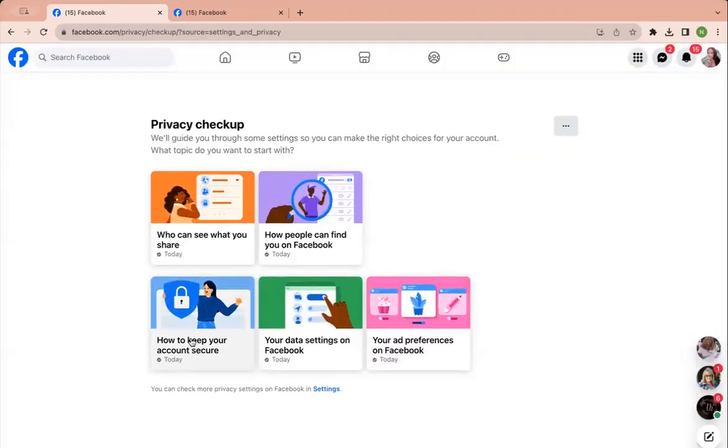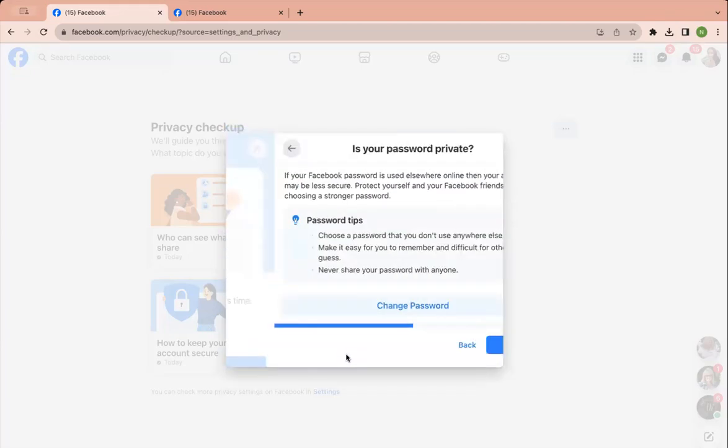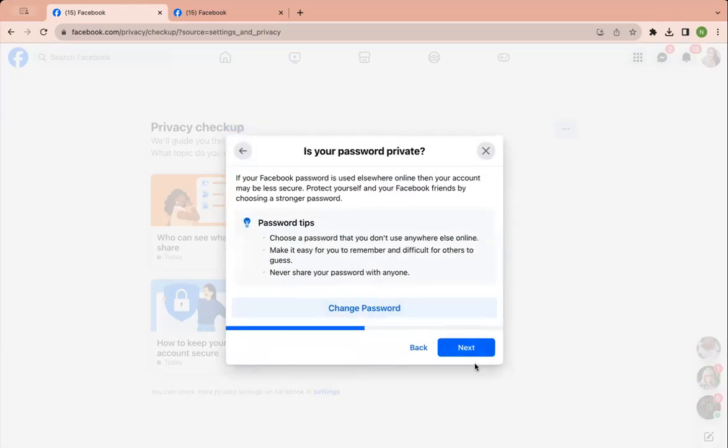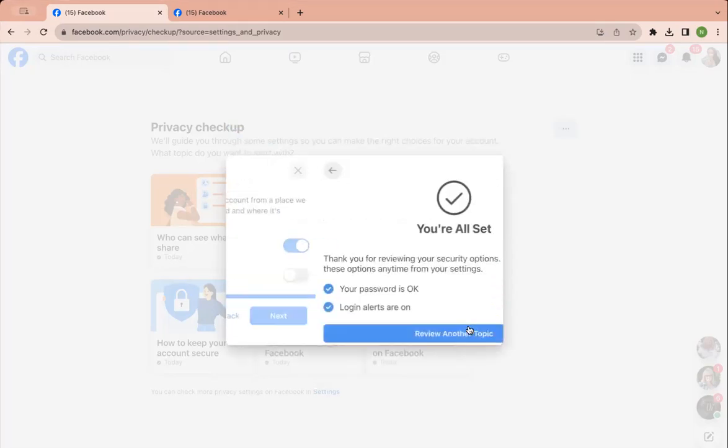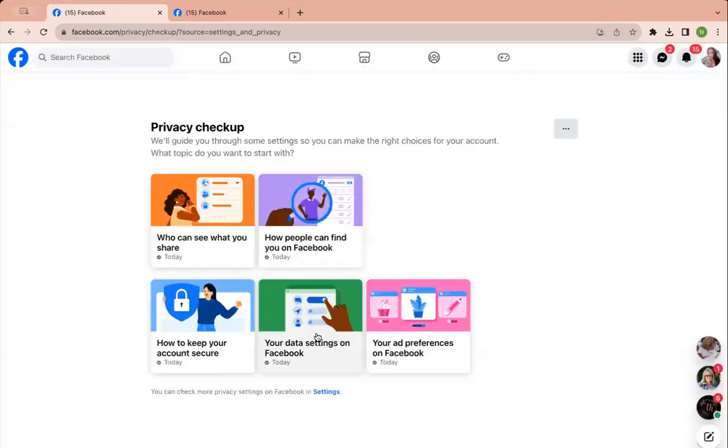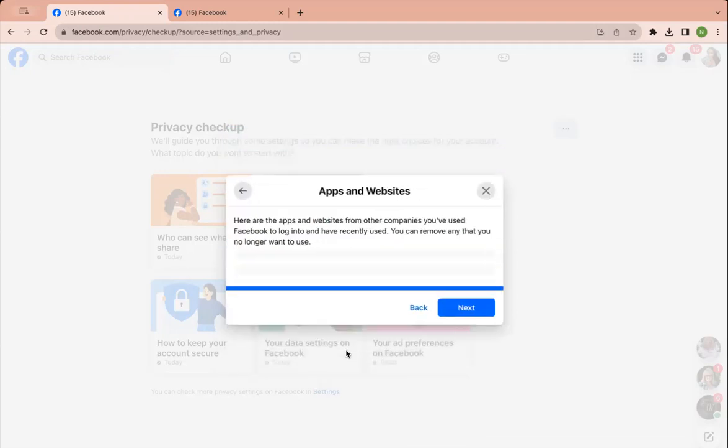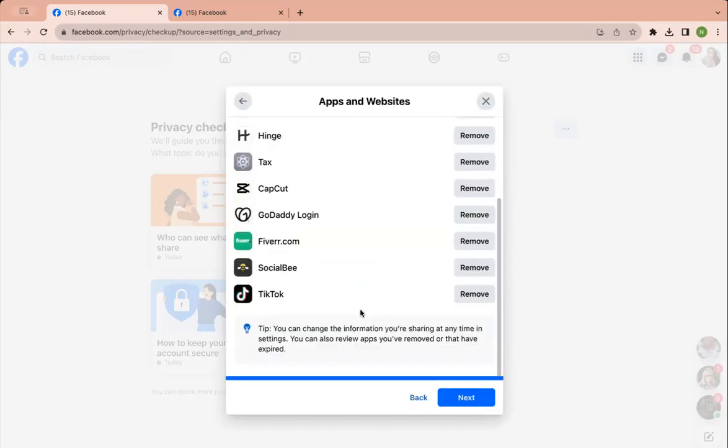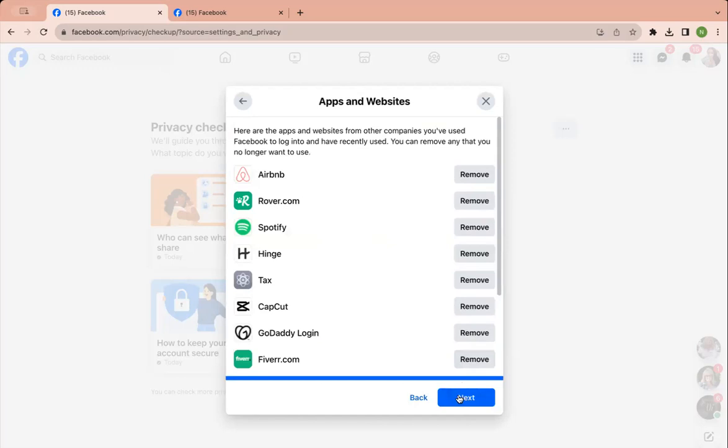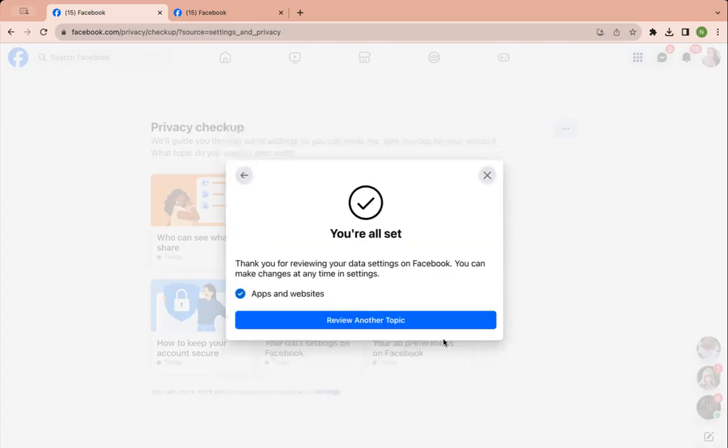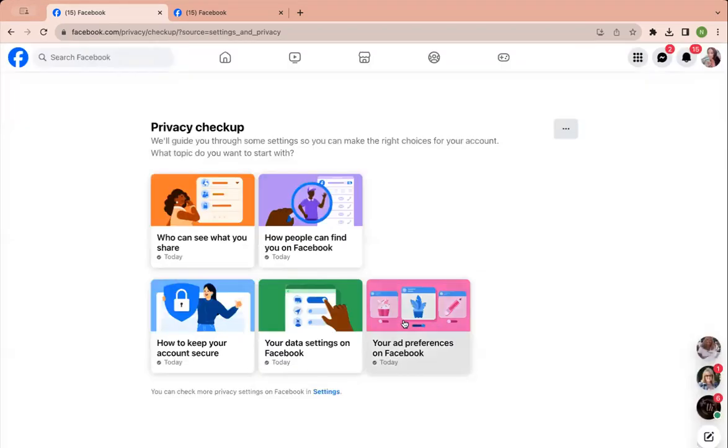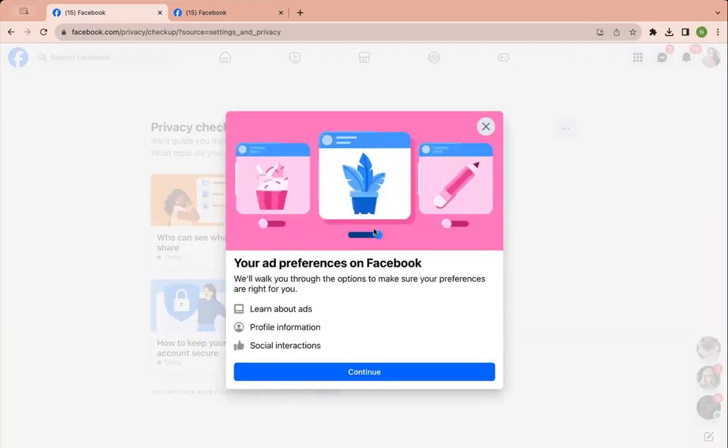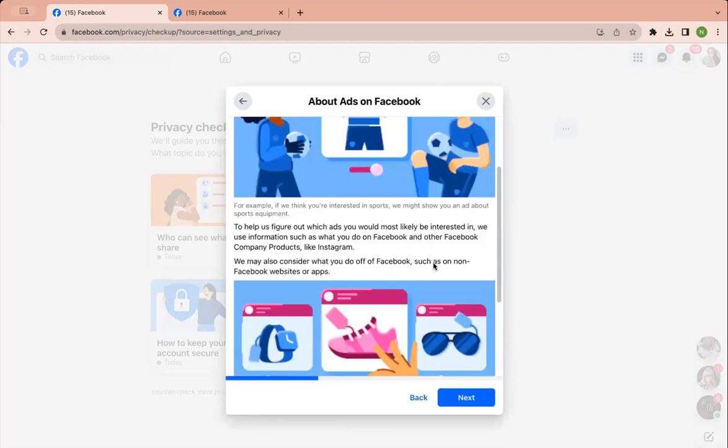All right, how to keep your account secure. It's really just password. You can choose whatever settings you want. Data settings. This is really just the apps that have access to Facebook. When it says do you want to register with Facebook or an email or whatever it is, right? That's really what that means. Ad preferences, you don't have to worry too much about this.